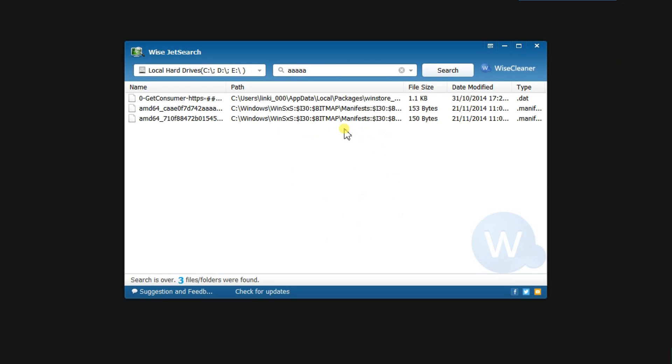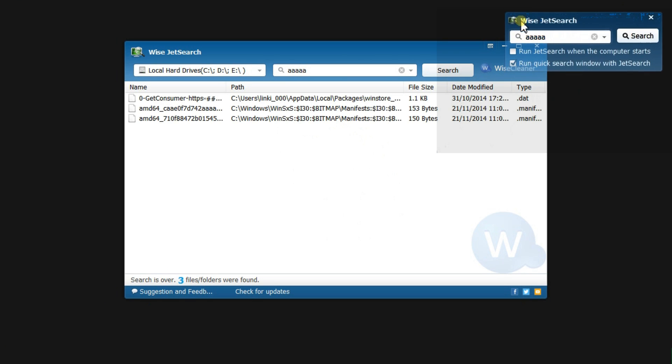This is great if you are working on something and need to quickly find a file without interrupting your current work. It can also be configured to start automatically with Windows by checking this little box here.